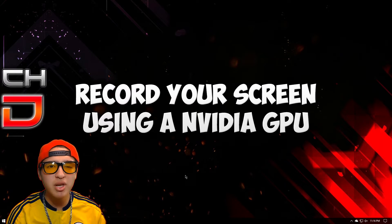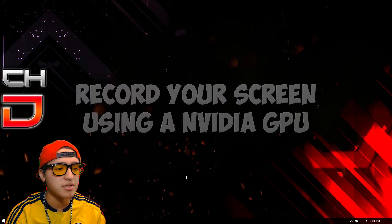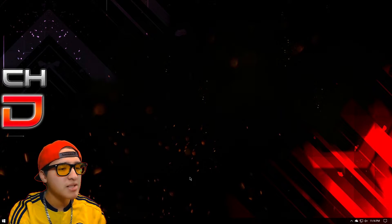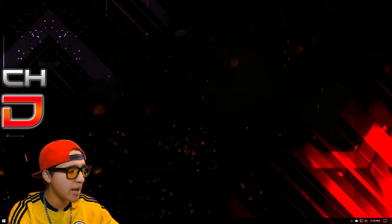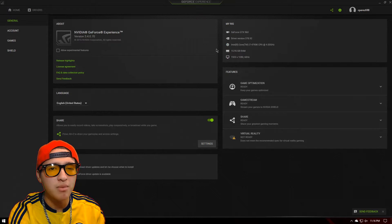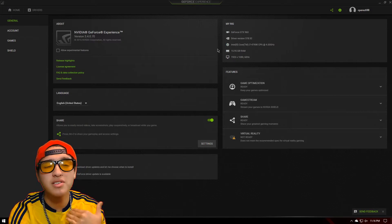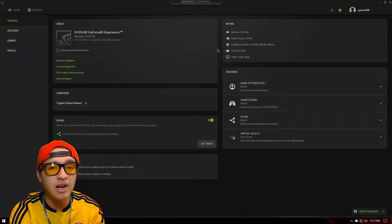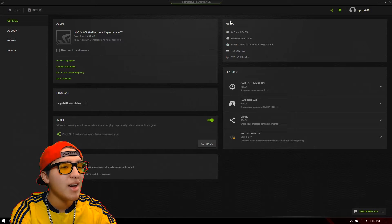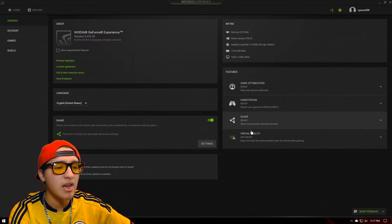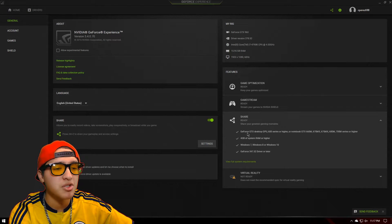Now, this should be available for everybody's graphics card, but what I'm talking about is the GeForce Experience. This GeForce Experience right here. The system requirements shouldn't be that crazy. This is only available if you have an NVIDIA graphics card, so sorry AMD guys. GeForce Experience lets you do a couple of things, and the main thing I'm talking about is the sharing feature.